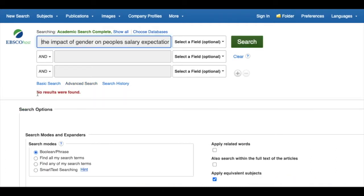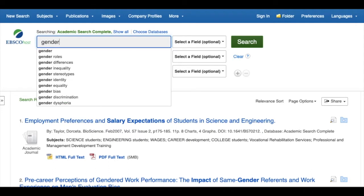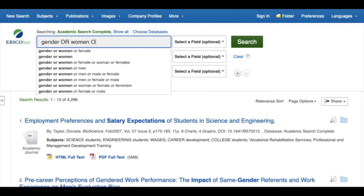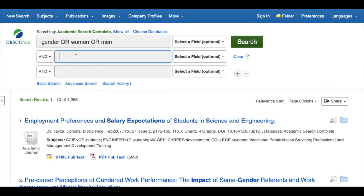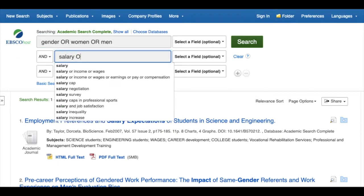Does this mean we have nothing on the topic? No. But you have to approach searching in a different way with library databases, stripping out the inessential words and adding in words that mean the same thing as your initial terms.